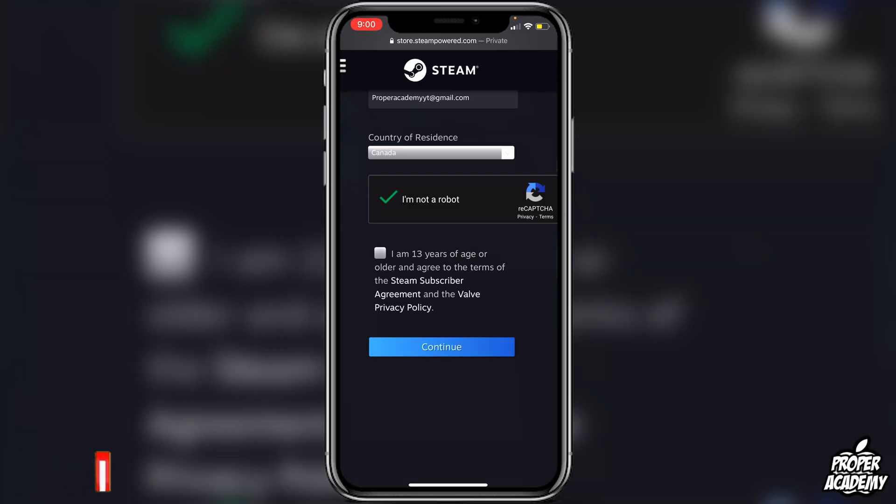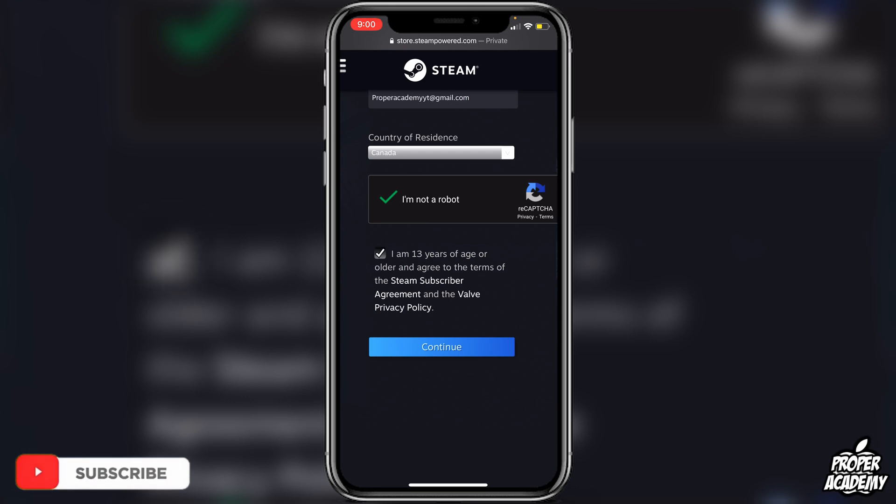Once you're through your CAPTCHA, confirm you're over the age of 13 — as long as you are, click the check mark and click Continue.